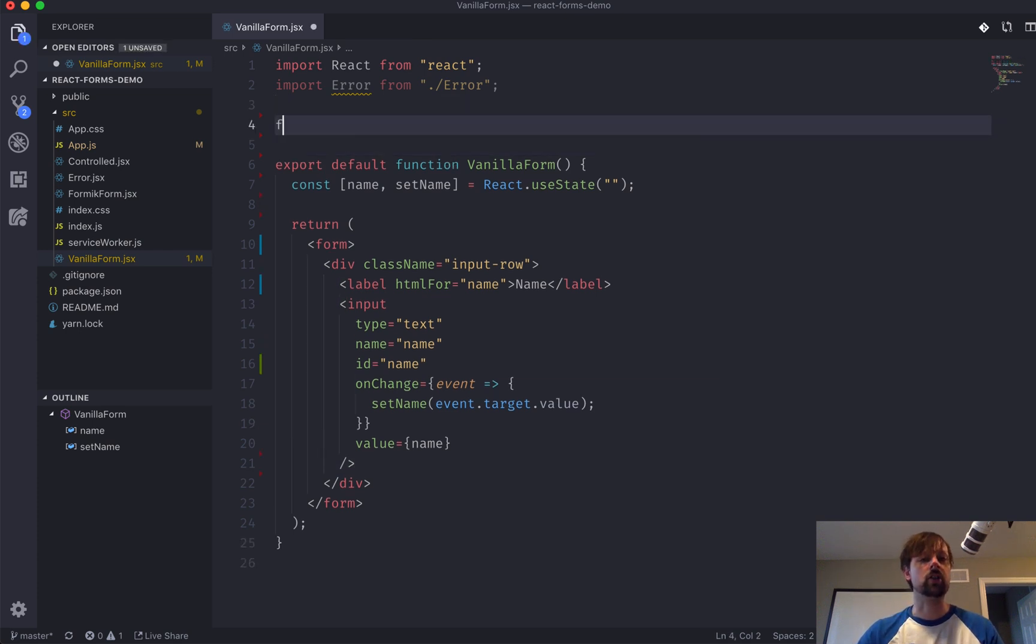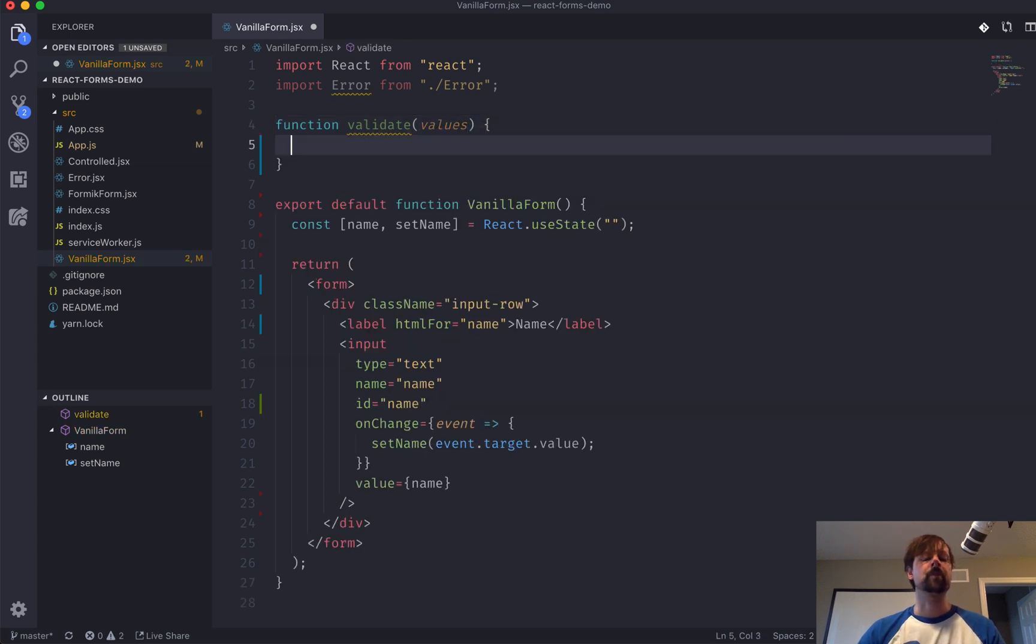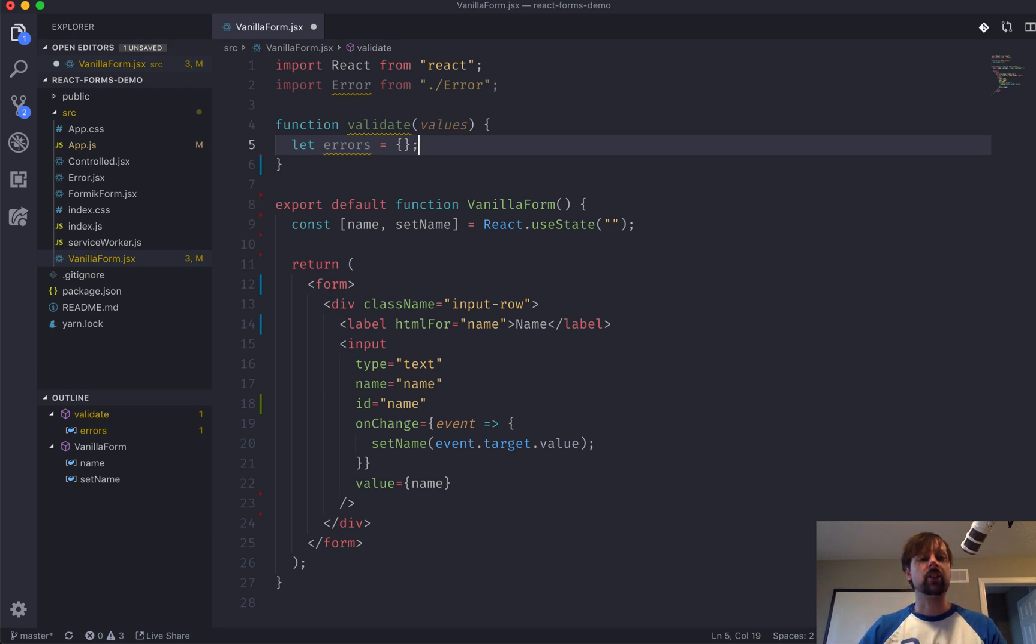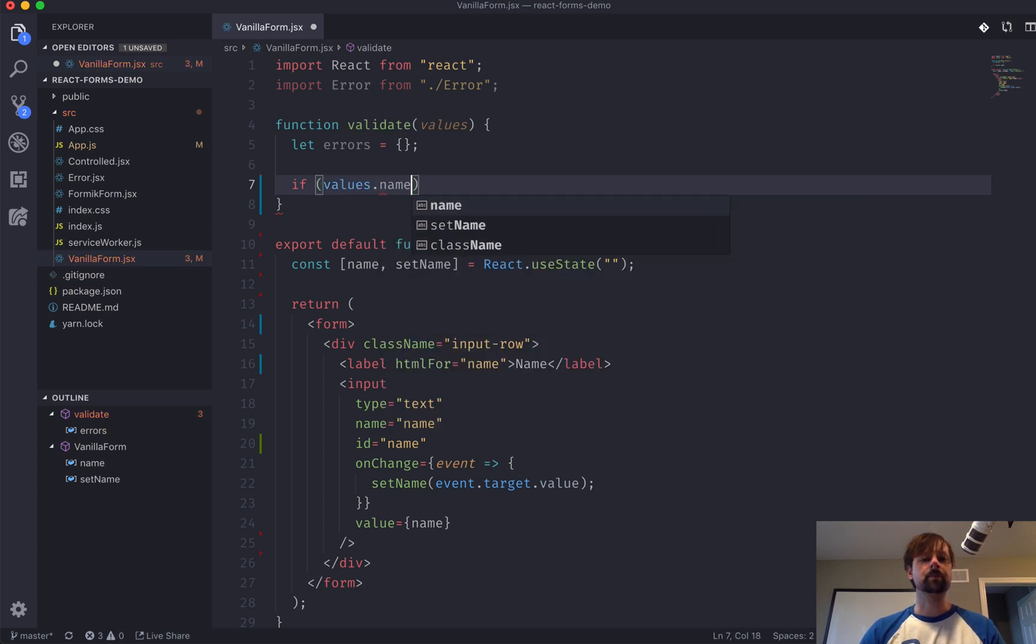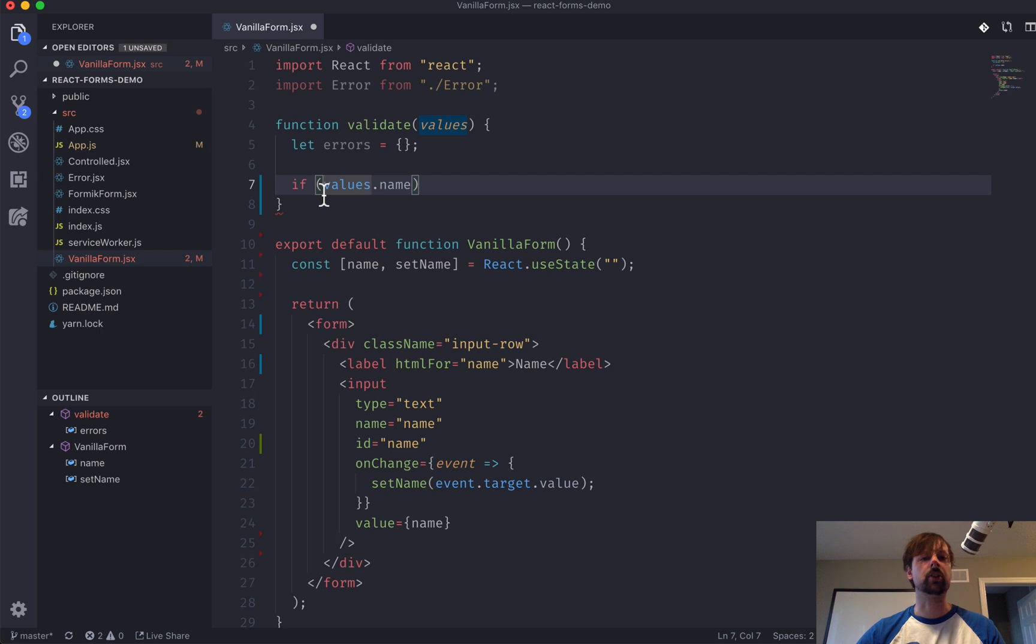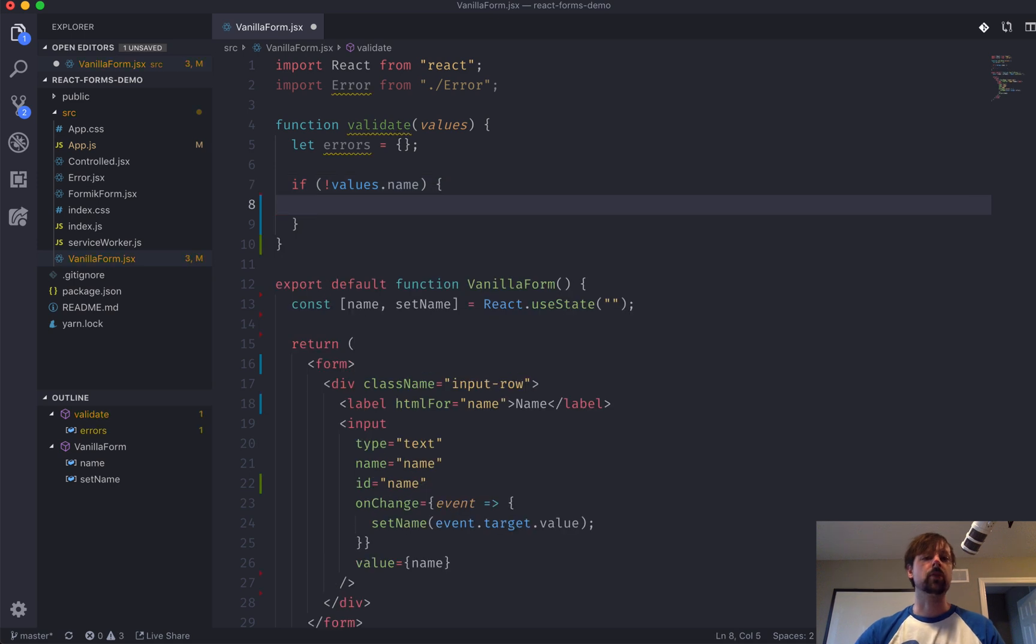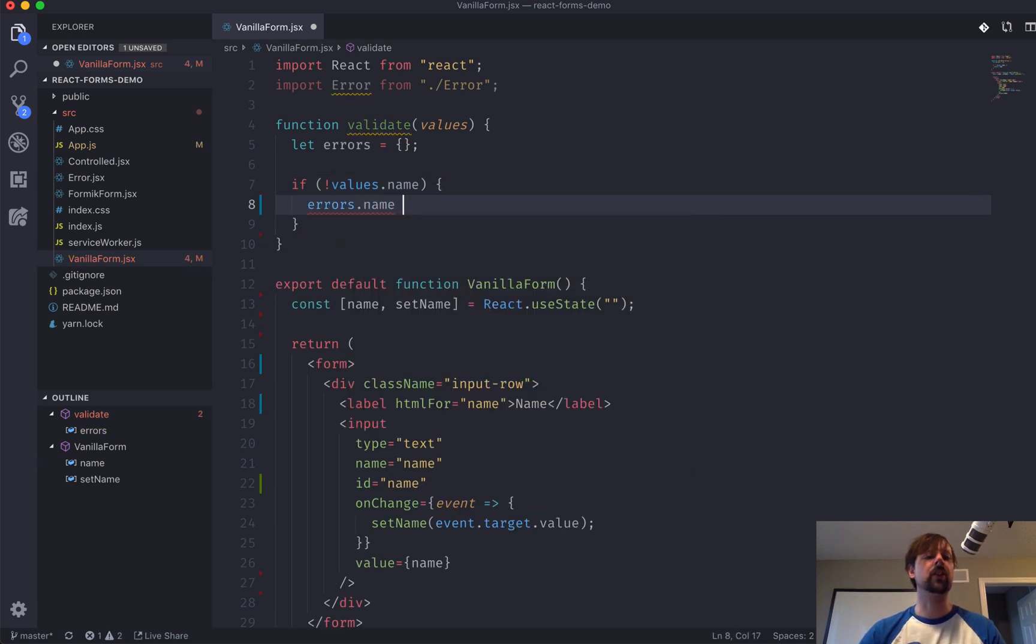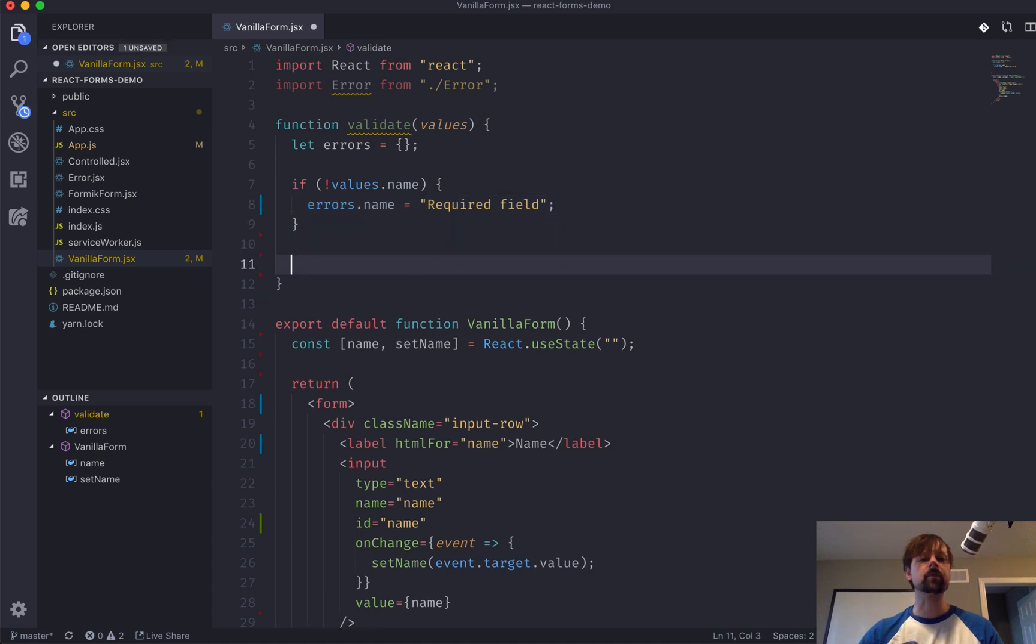What we're going to do is we're going to create a function called validate. And it is going to receive some values. And what we're going to do is build up an errors object that will return from this. So, we'll say let errors equal an empty object. And the first thing we're going to do is check to see if the name that we're eventually going to pass up to this function is it empty. So, it is not values.name. So, if that's the case, we're going to take our errors object and we're going to say that the name field has an error. So, we'll say required field like that. And then we'll return the errors object.